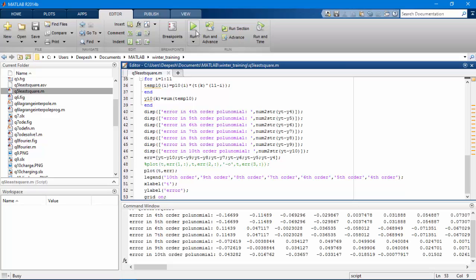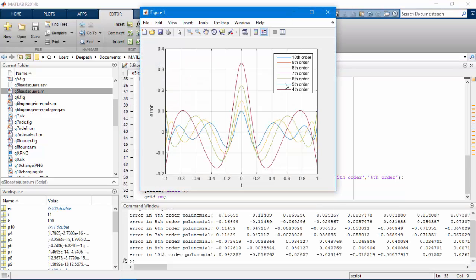Let's run the code. Here's the plot. Now as you can see, instead of having seven plots, we have only four. The ninth order, the seventh order, and the fifth order plots are missing. The reason is they are overlapping with the eighth order, sixth order, and fourth order respectively.